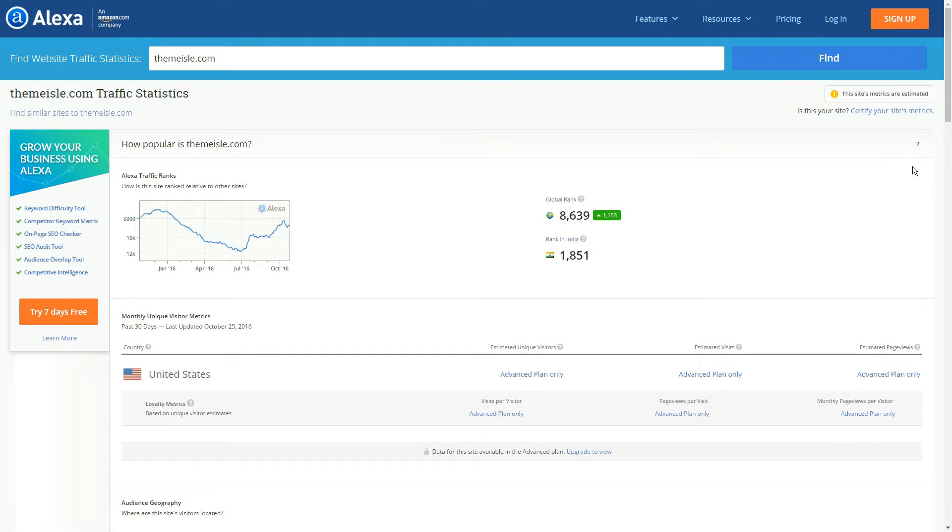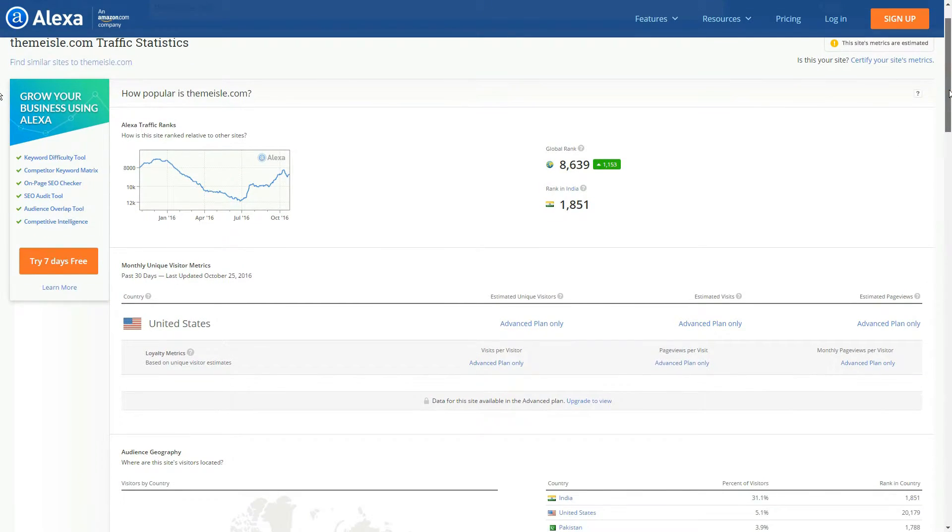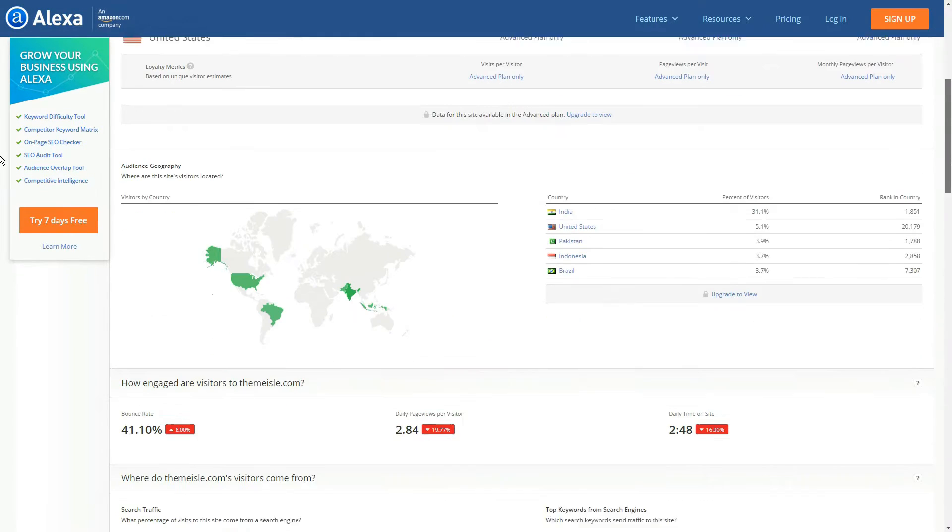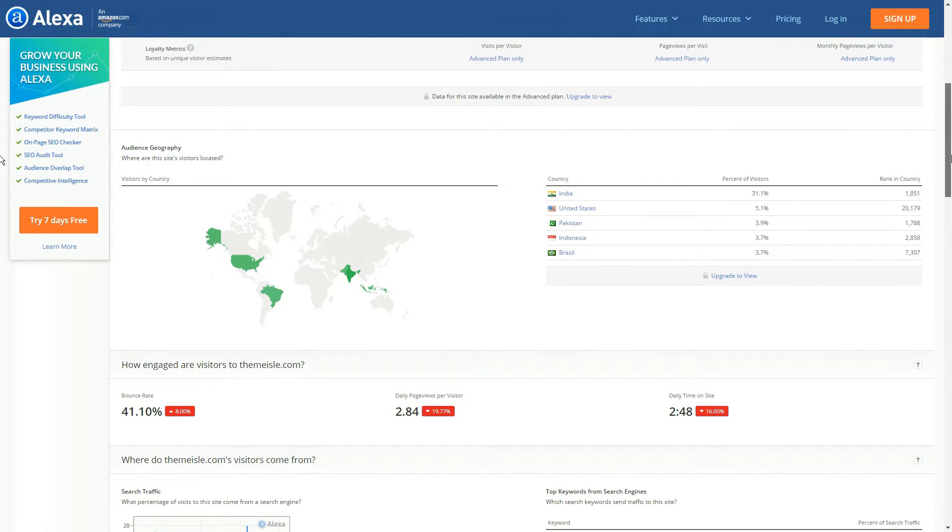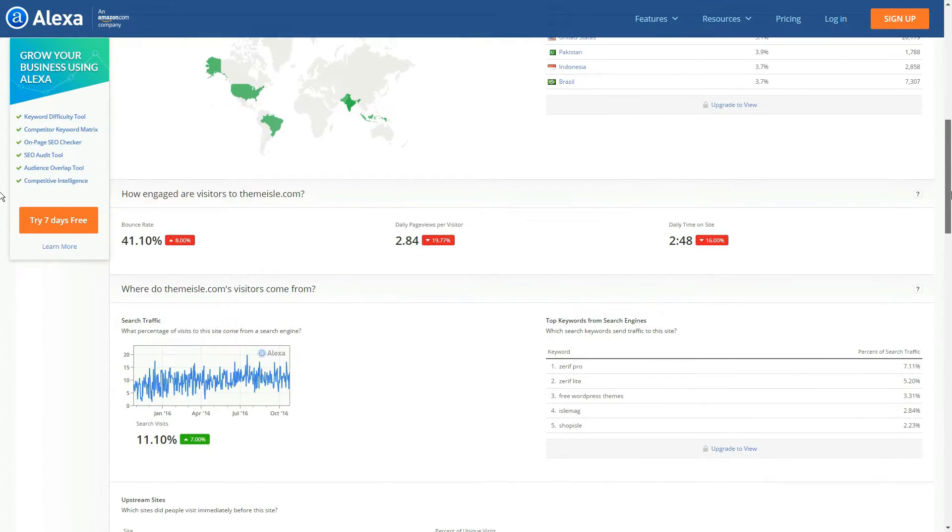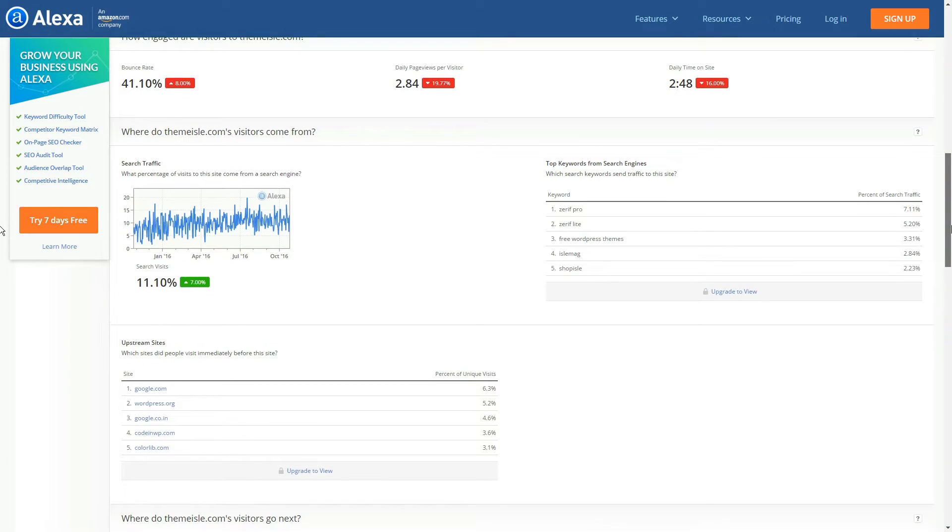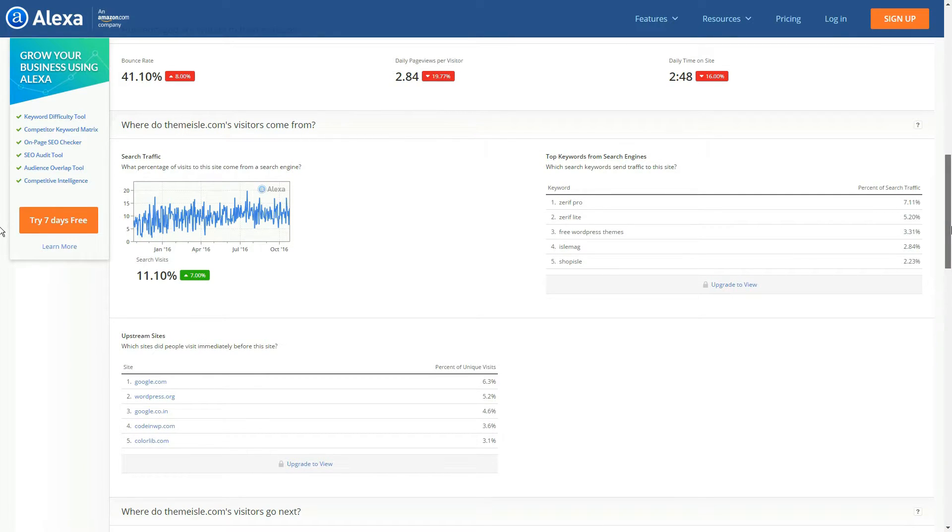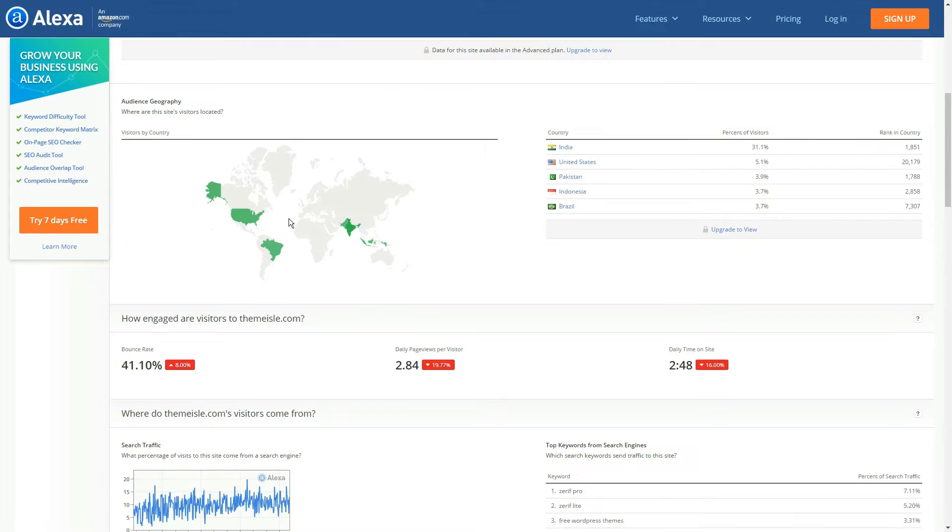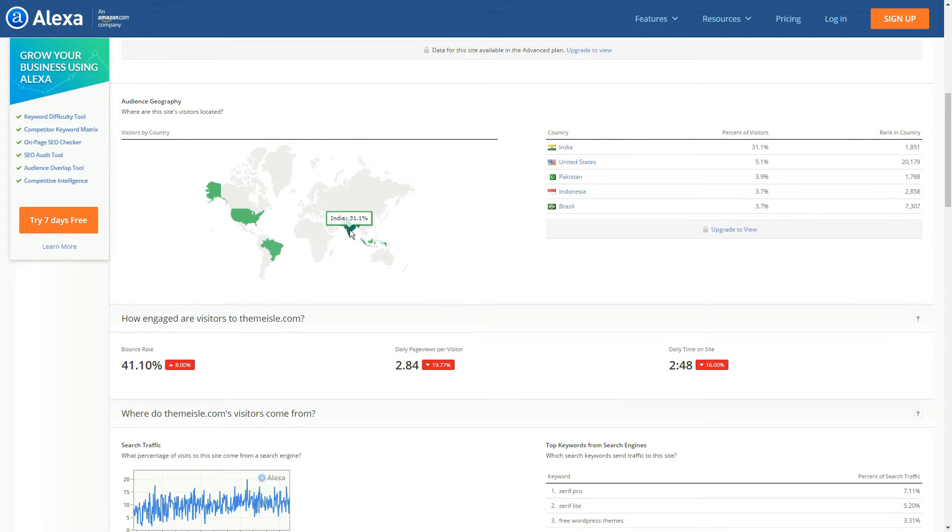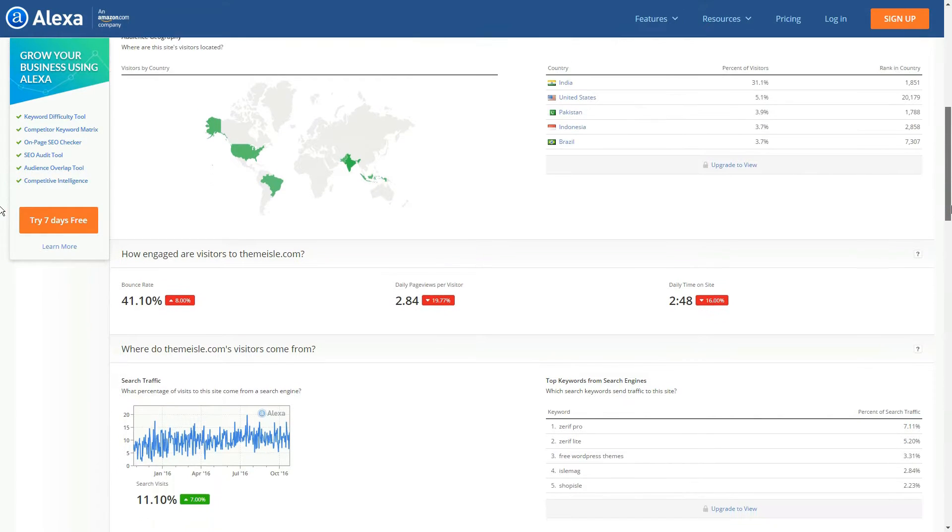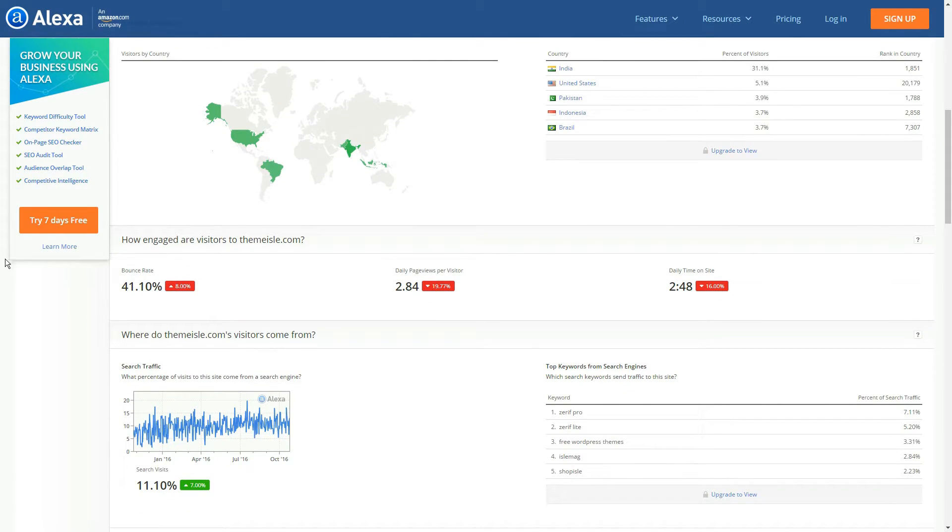Alexa keeps track of your site's global and countrywide ranks using its own algorithms alongside historical data, which enables you to see how your performance progresses over time. The site overview also breaks down the countries your visitors are coming from, which is useful from a geo-targeting perspective. Most importantly, you'll be shown a rough outline of your top performing keywords in search engines.